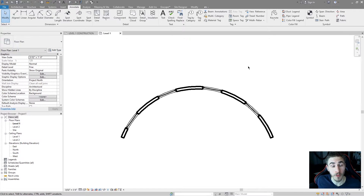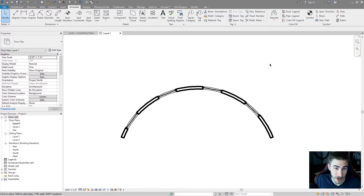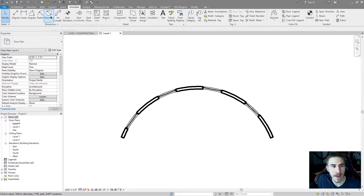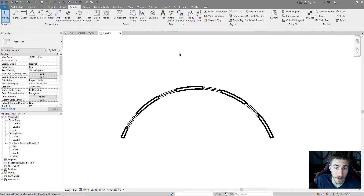Welcome back to another Revit Tools video. In this video, we're covering dimensions. This is part two of dimensions. This video will cover the radial, diameter, and arc length dimension types.